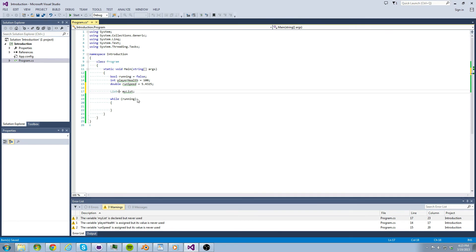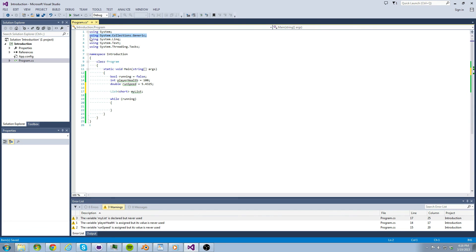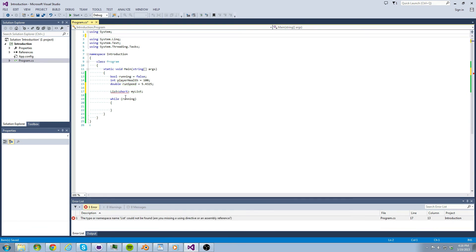Where does this mysterious list data type come from? We can find out by removing the using system.collections.generic line of code. Now if we try to use the list data type, the compiler gets all fussy because it doesn't know what list is.